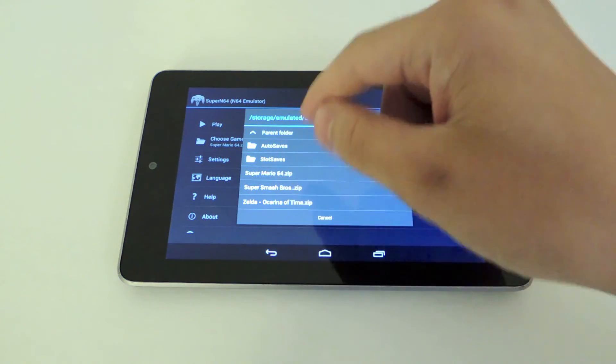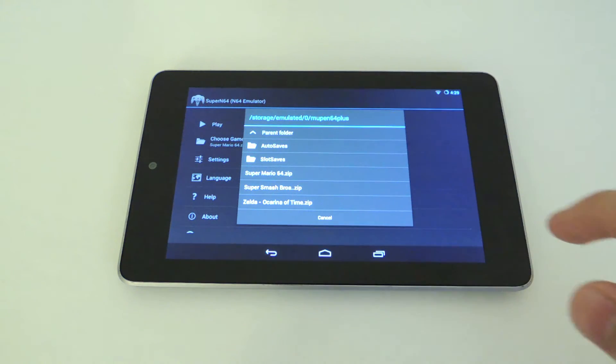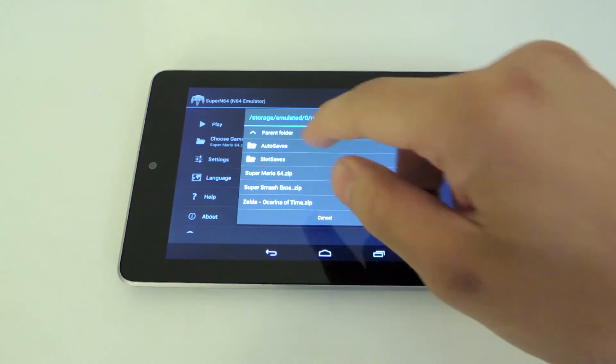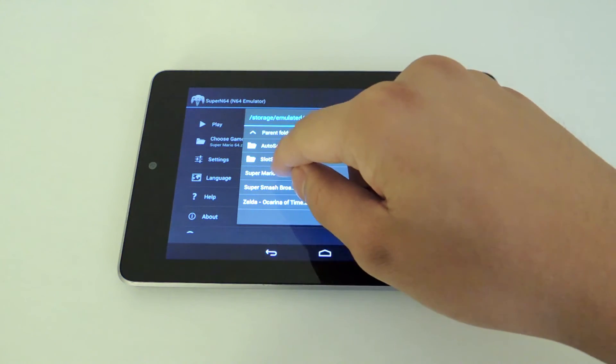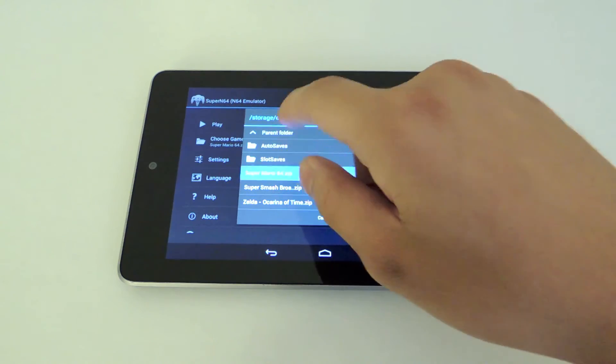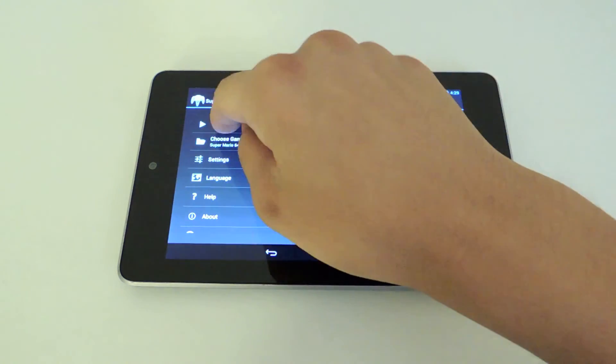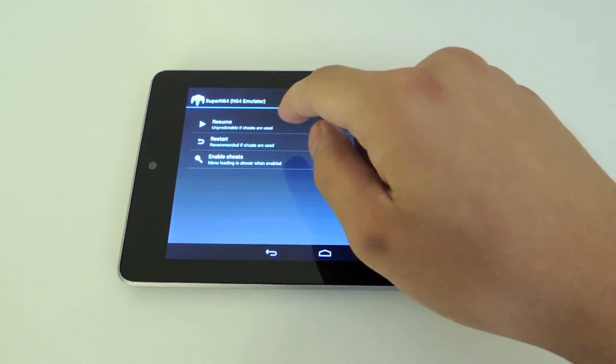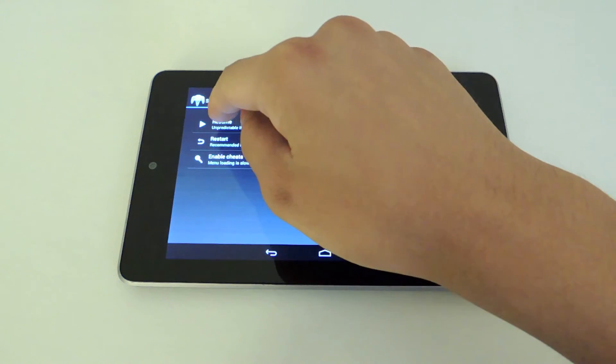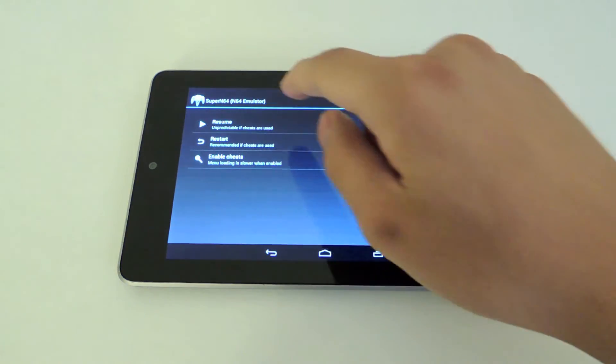Now, here I have a couple ROMs that I've downloaded. Let's try out Super Mario 64. I'm going to click on that. It'll load the game up. You want to click play, the play icon, and then click resume.